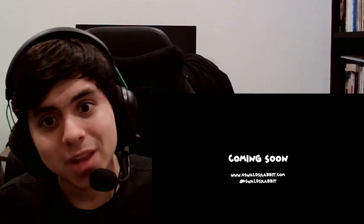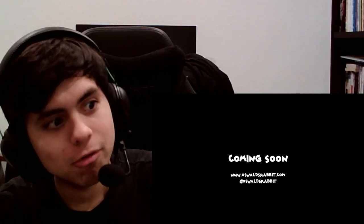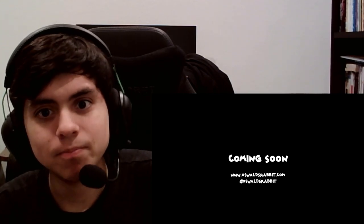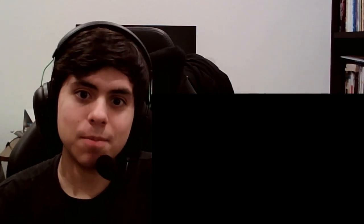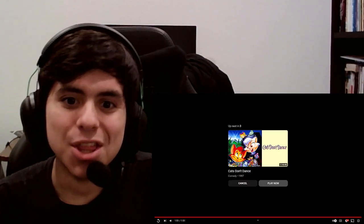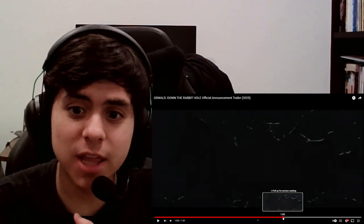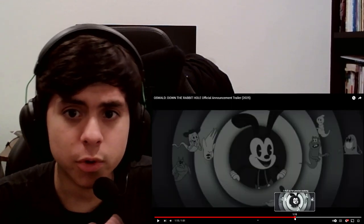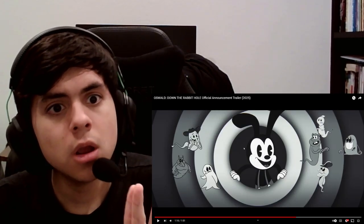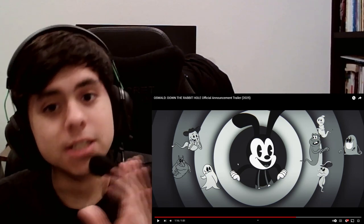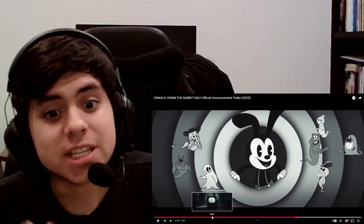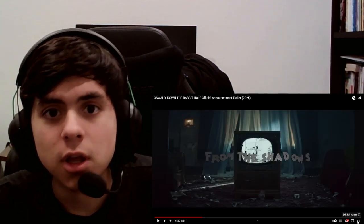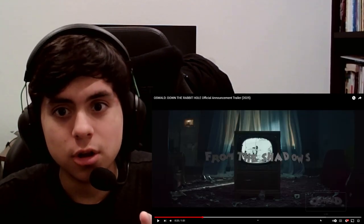If you're making fun of Winnie the Pooh Blood and Honey, that's a good sign. To be fair, they made an original version of Oswald. He's animated. He's an actual cartoon character. That's good.